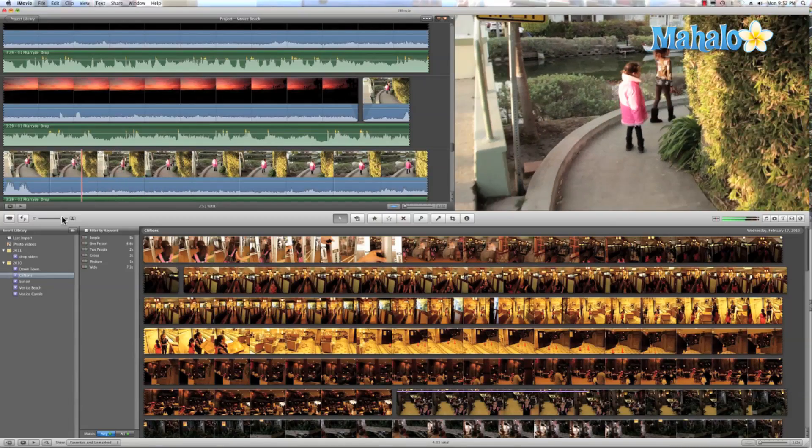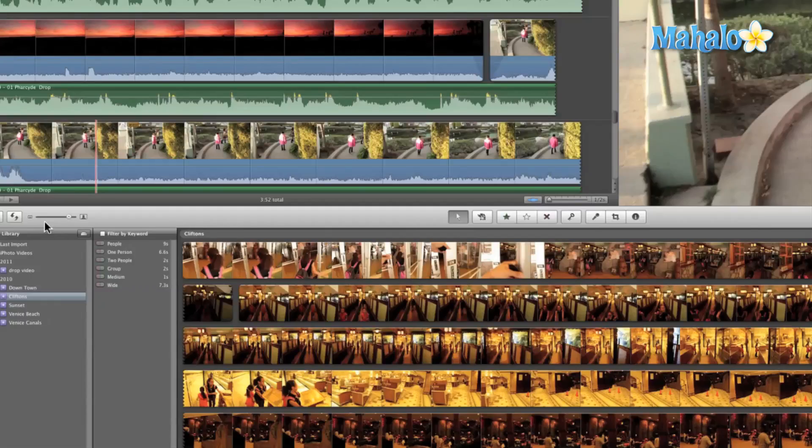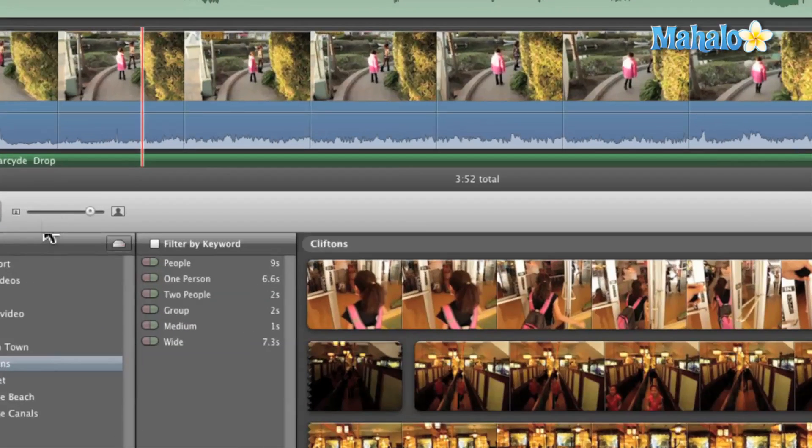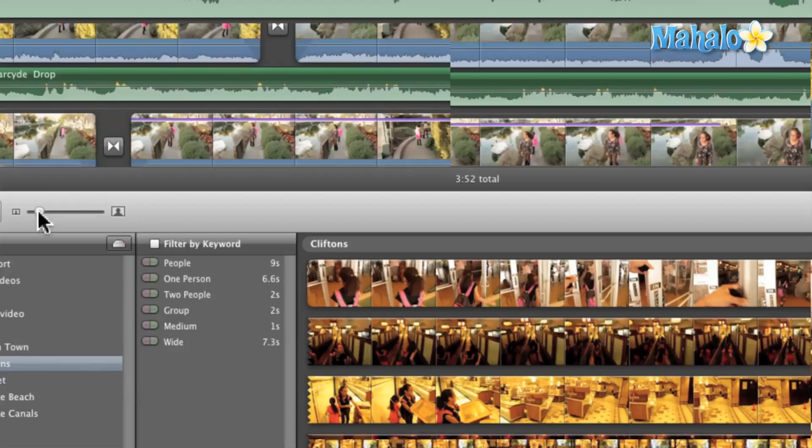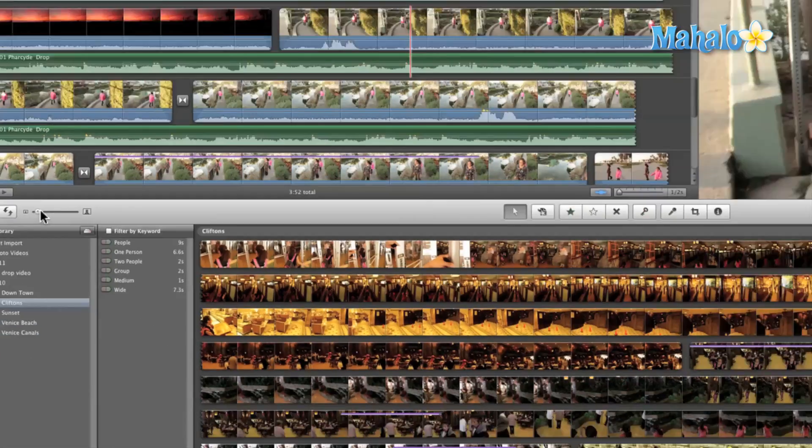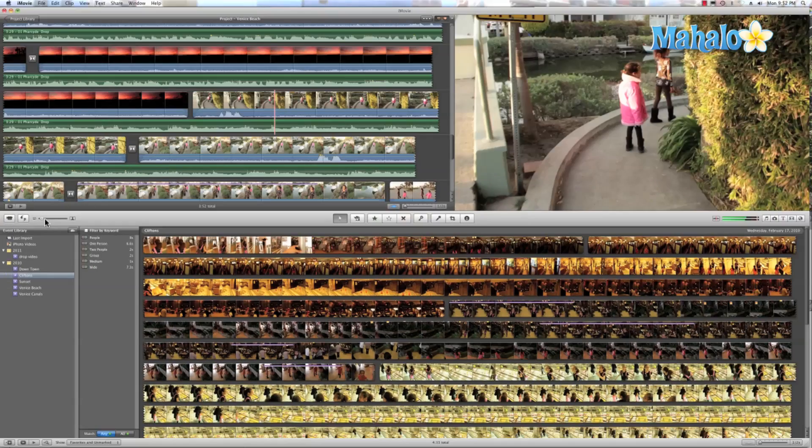If you want to change the size of your thumbnails, just use this slider up here and it will scale your thumbnails.